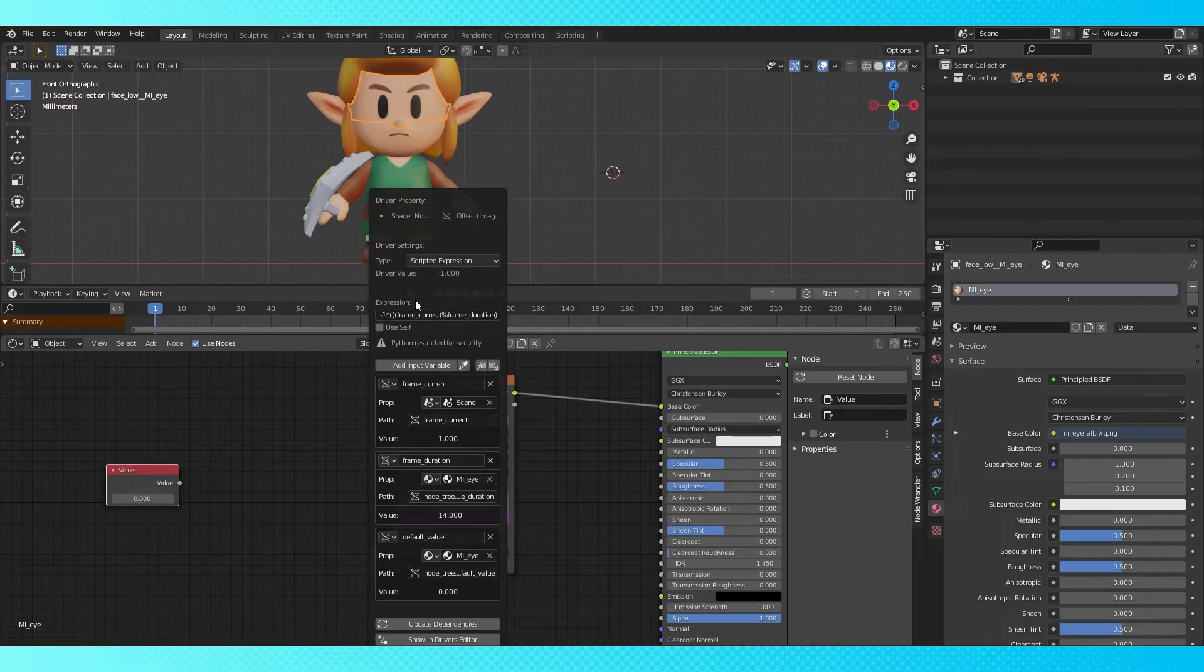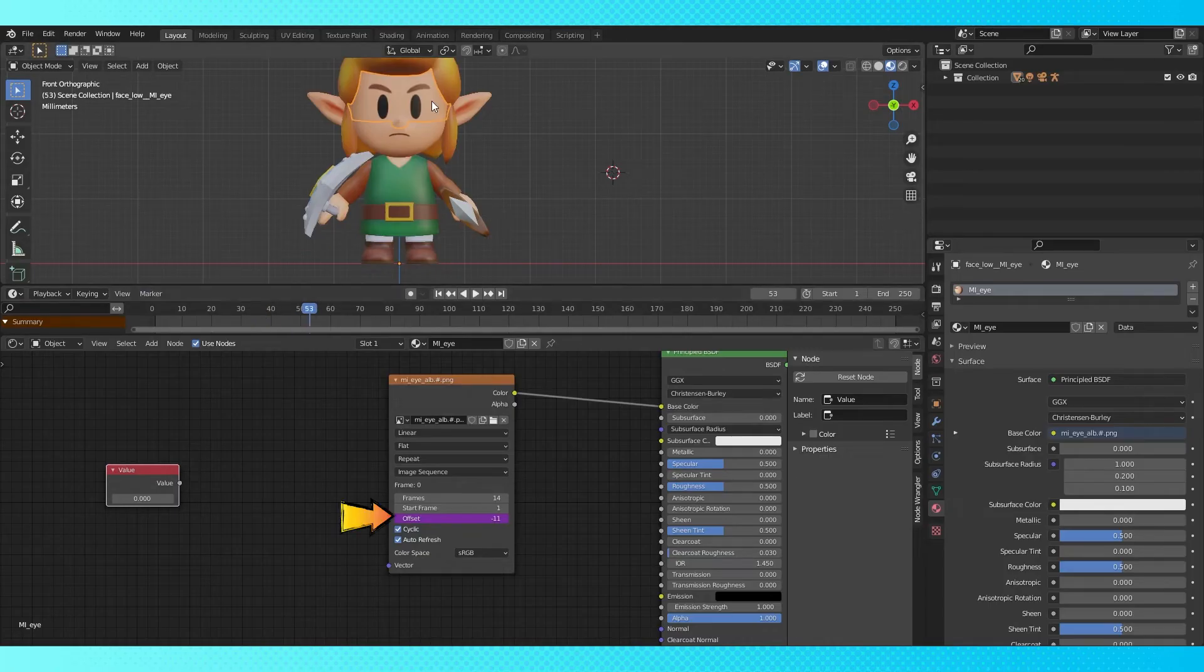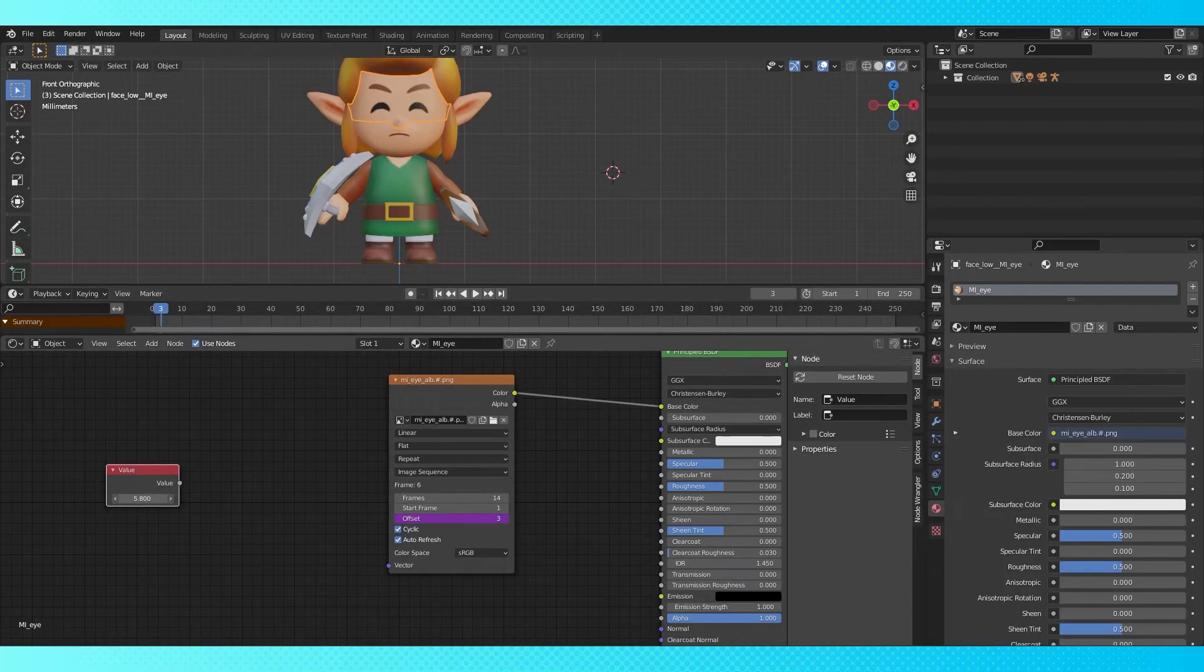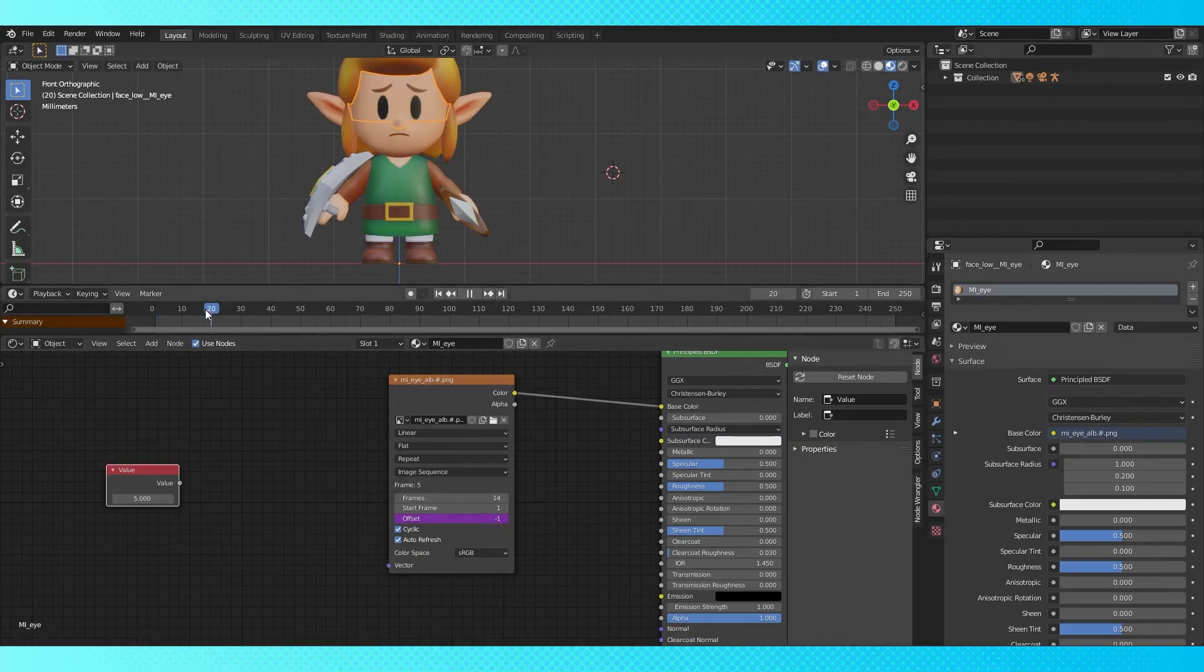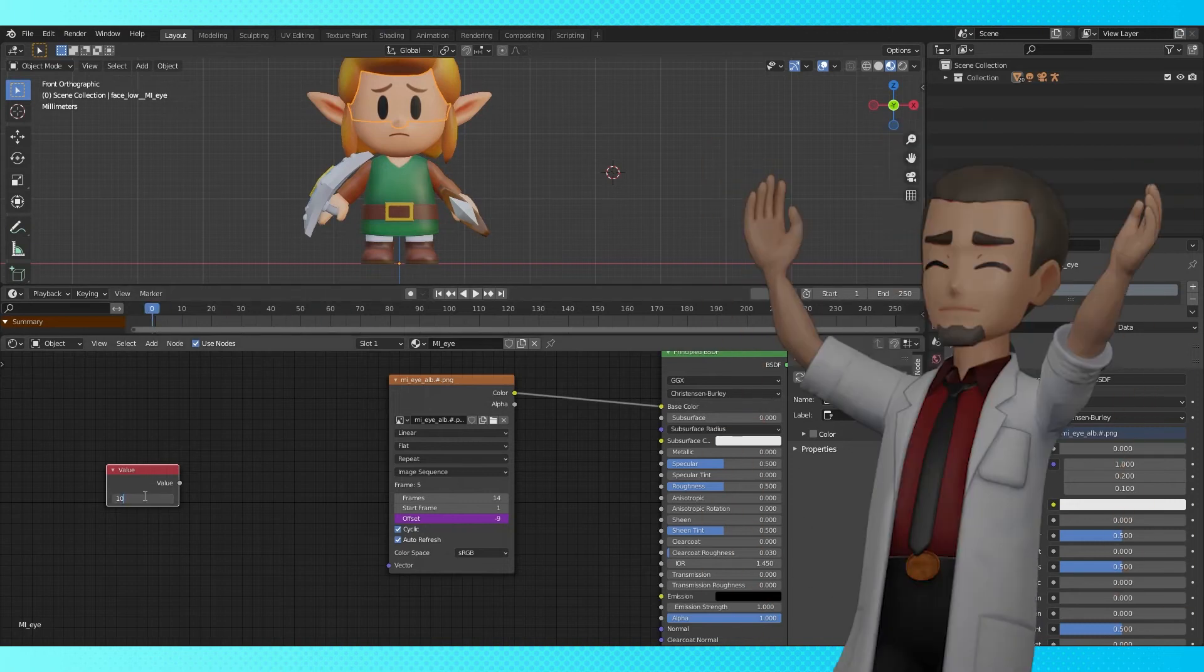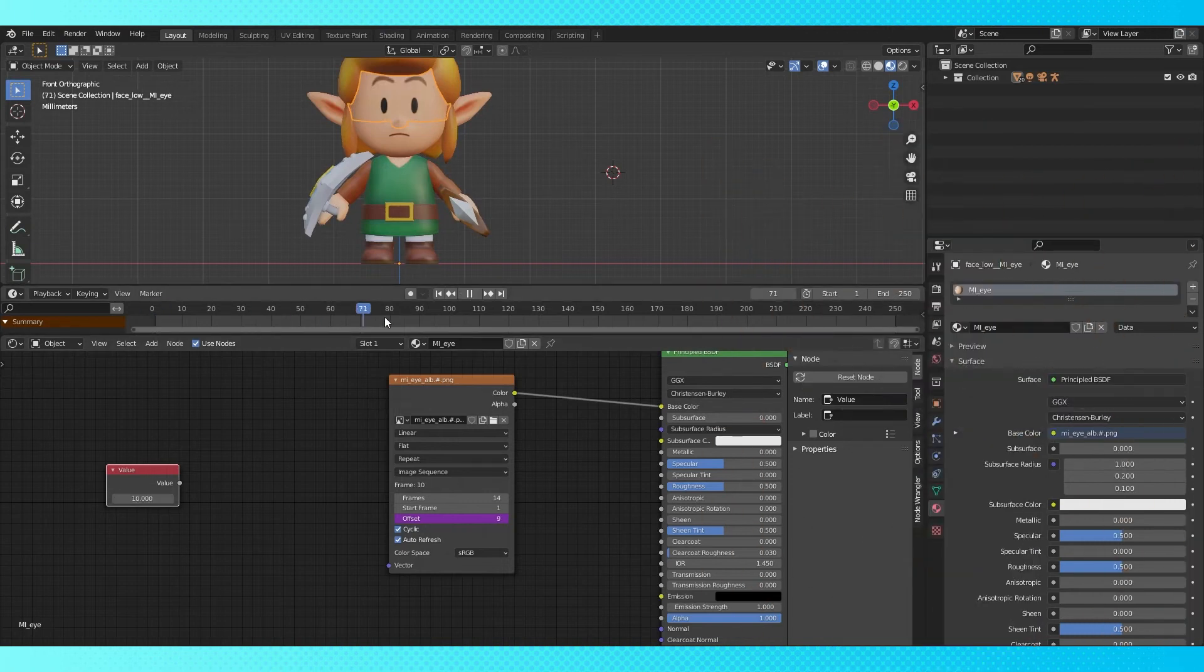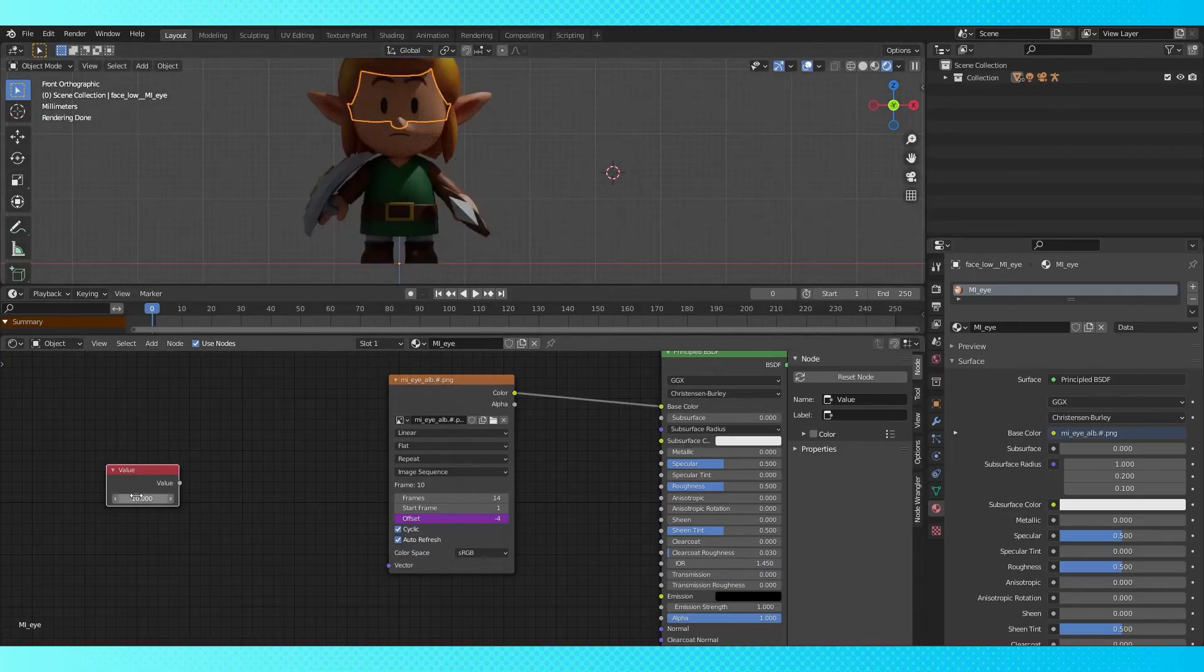Now something interesting has happened. Scroll through the timeline, and you'll see the offset changes automatically to keep the texture stationary. But if we change the value node, the texture changes and is unaffected by the position of the timeline. So hooray! We've done it! Now you don't have to figure out what offset you need to use every frame. As far as I can tell, this all updates automatically even in rendered view.